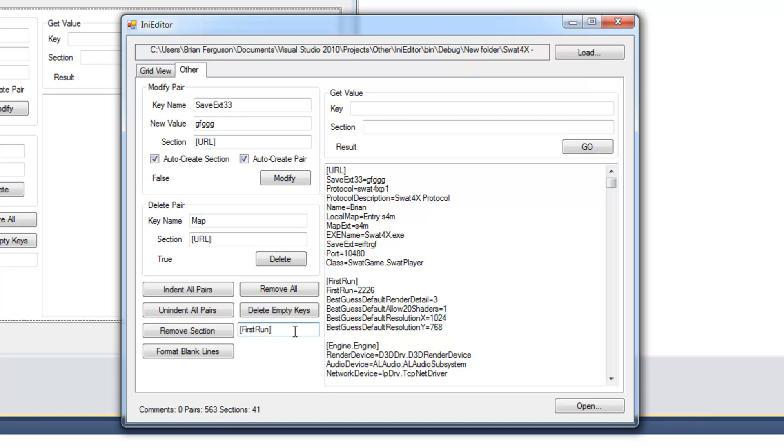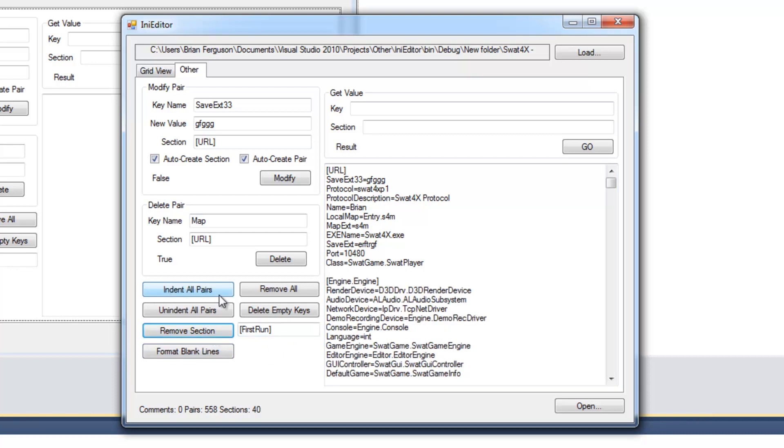And you can remove entire sections. So you can specify your sections. Every time you specify a section it doesn't matter if you have the brackets in there or not. It's going to trim them. You can remove the entire section. And it's not going to leave behind any blank lines.